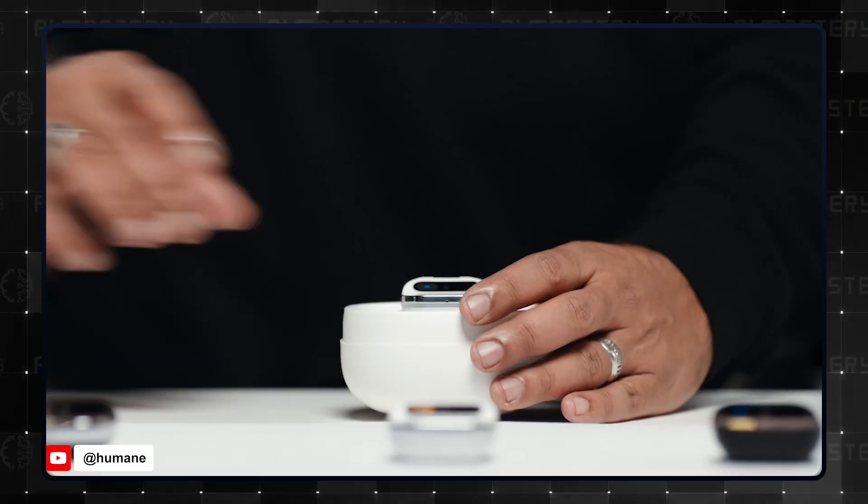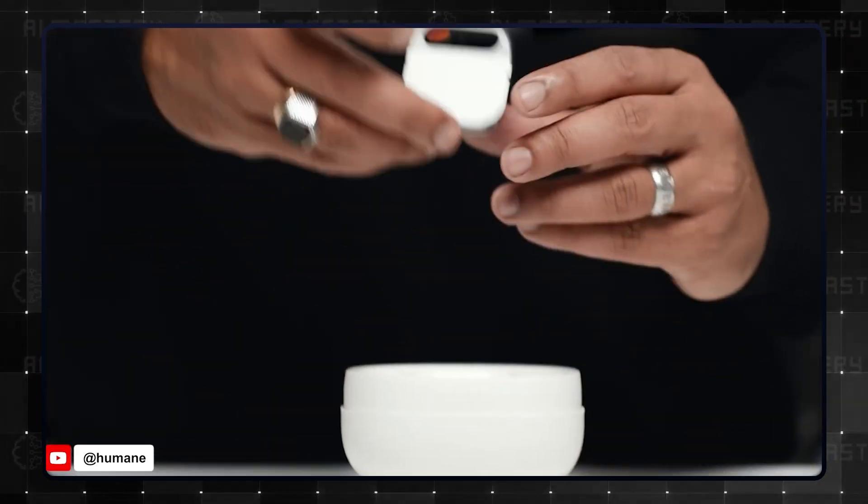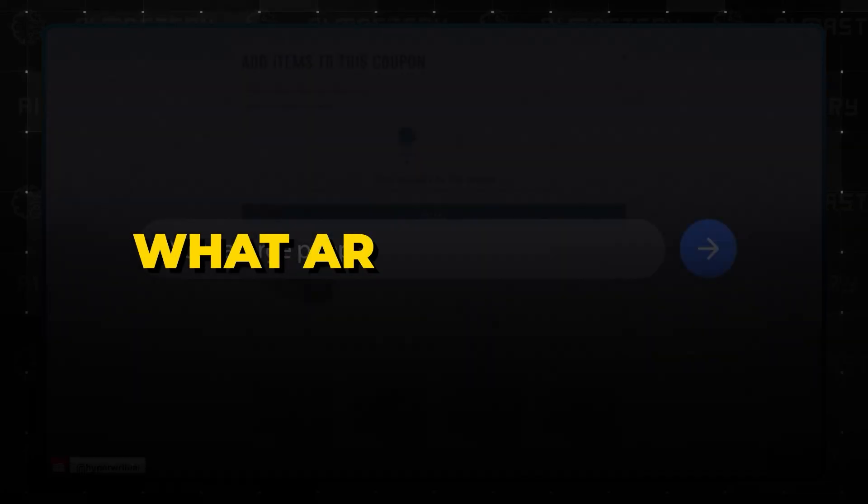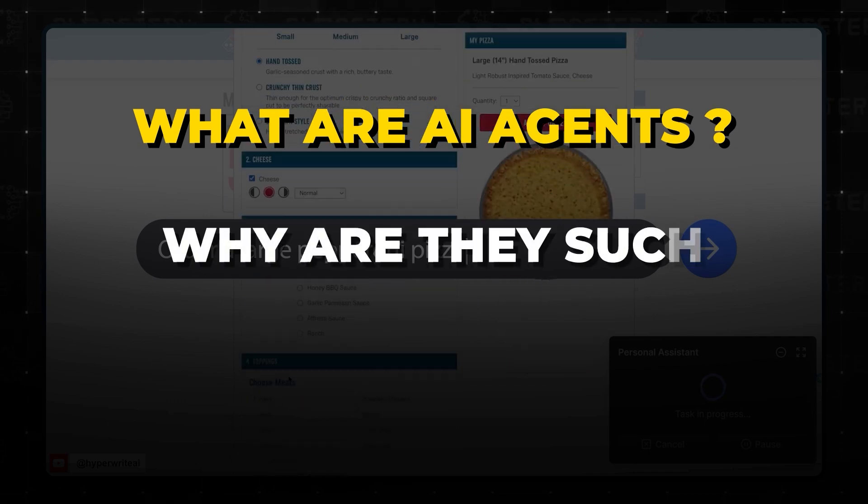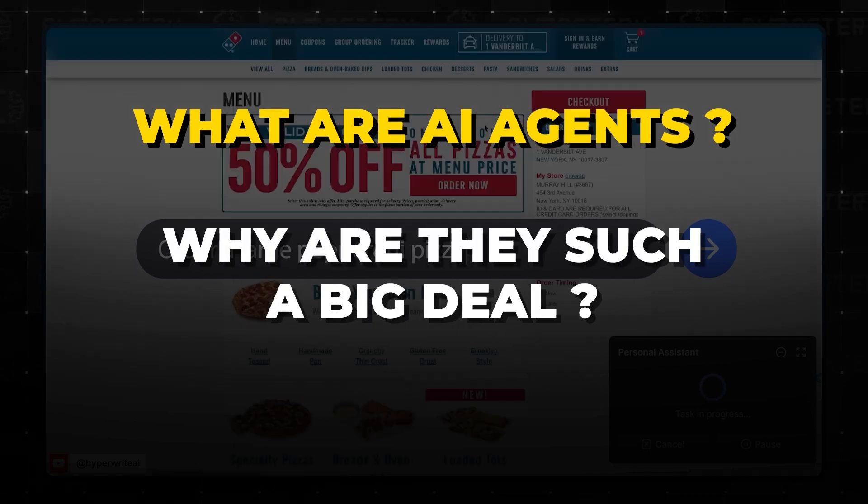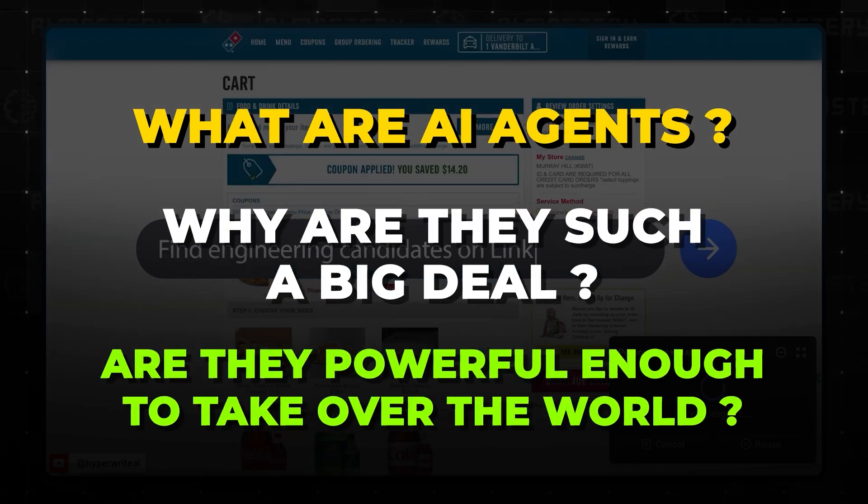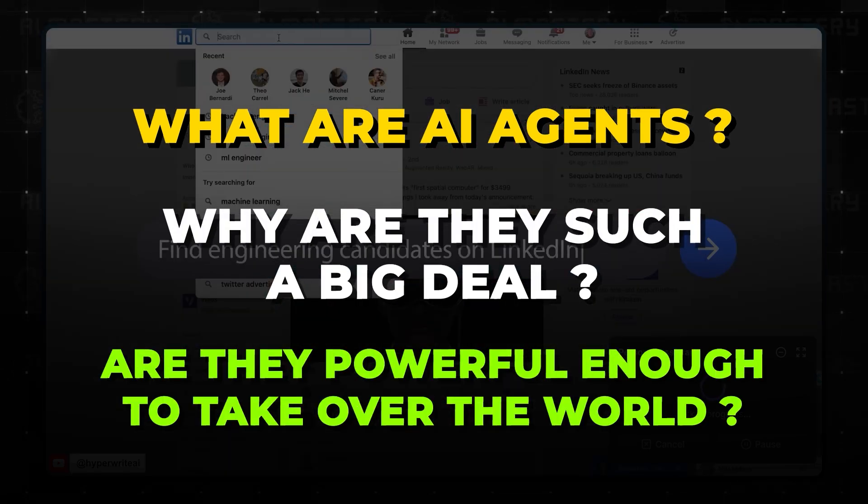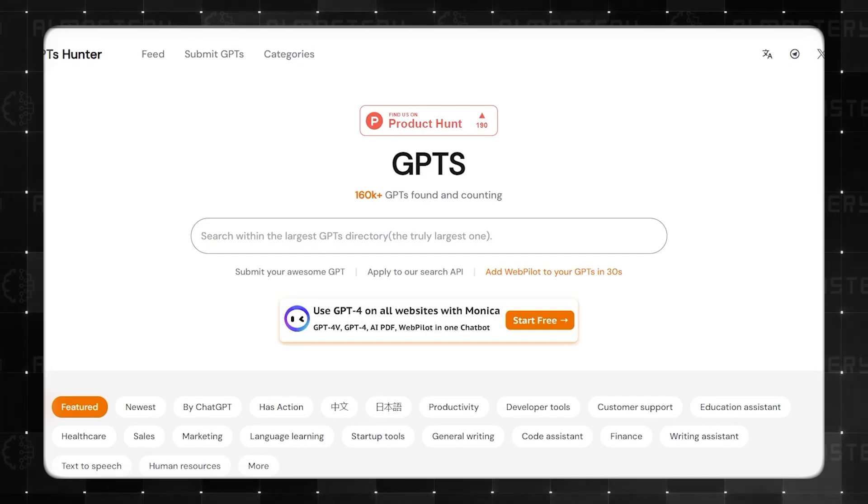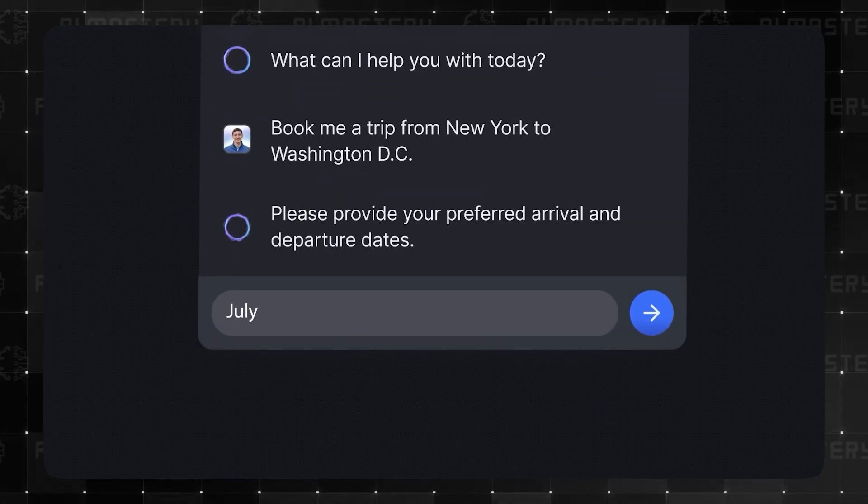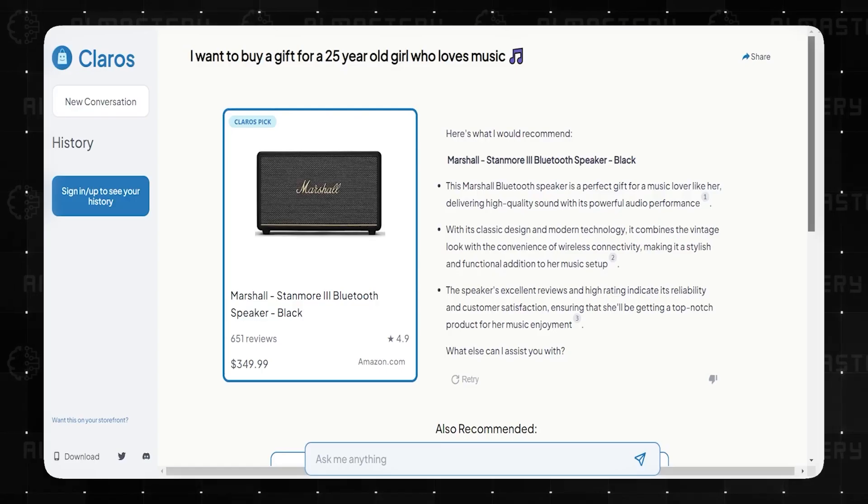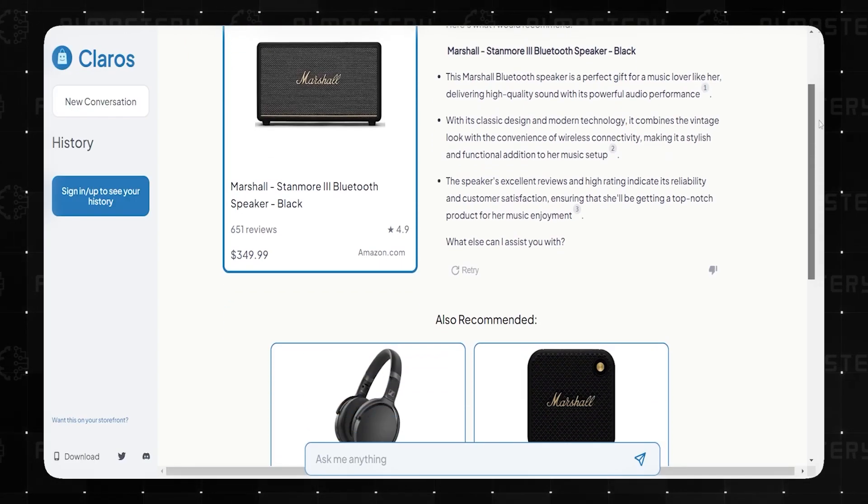Experts are calling them the future of artificial intelligence. But what are AI agents and why are they such a big deal? Are they powerful enough to take over the world? In this video, I'll cover everything about AI agents, focusing on the most interesting ones today.